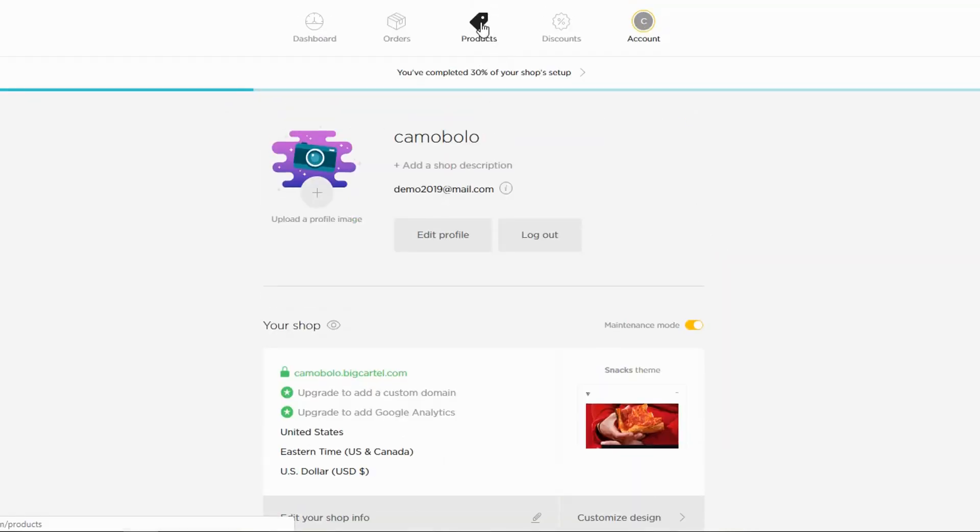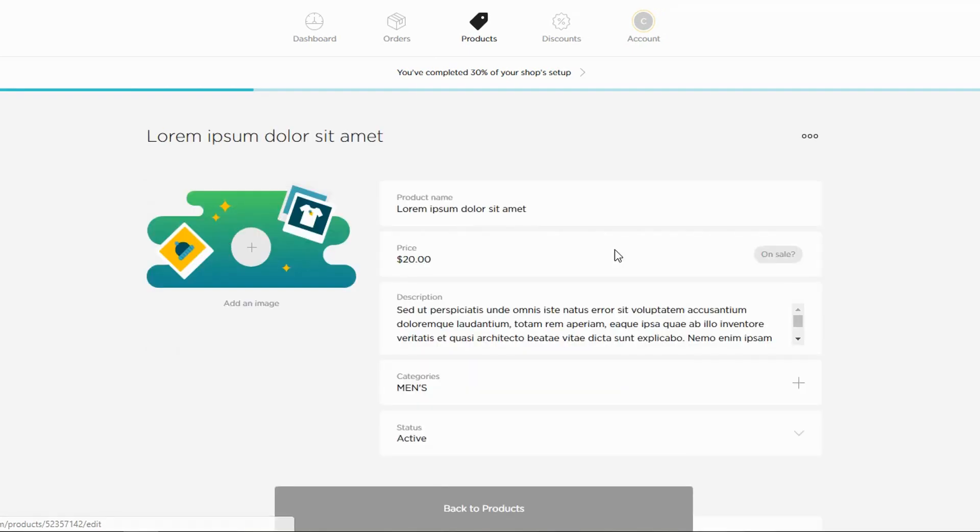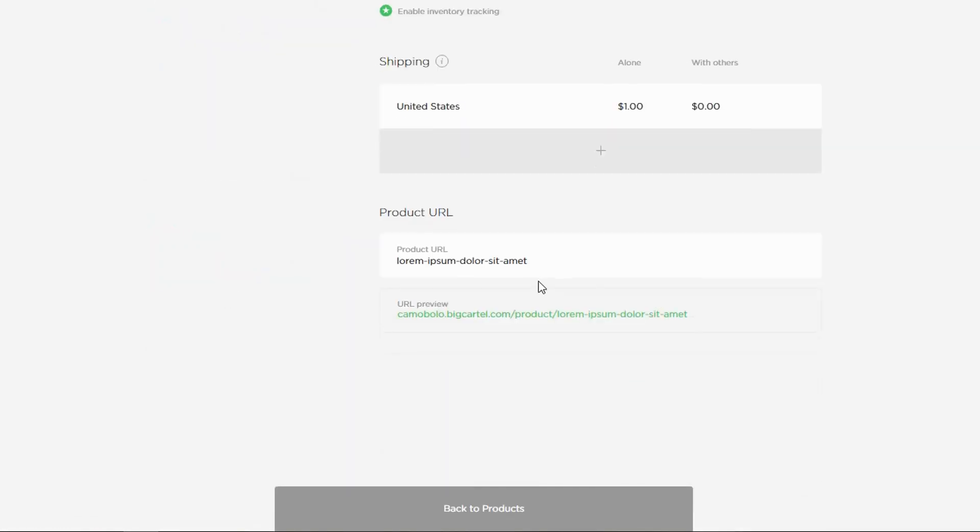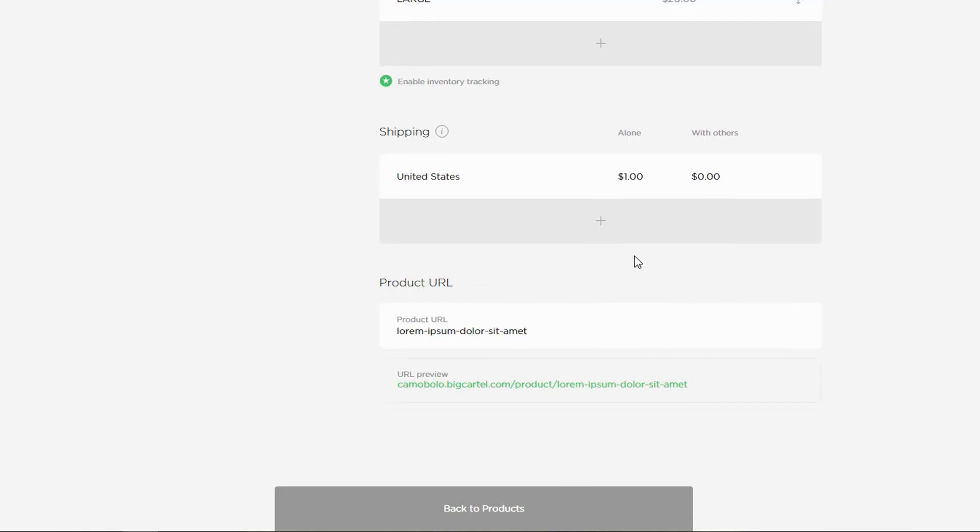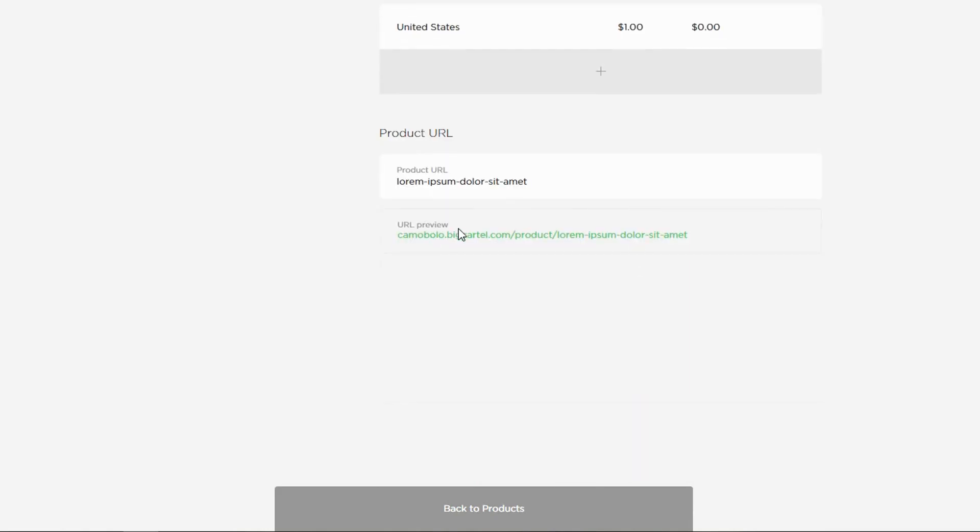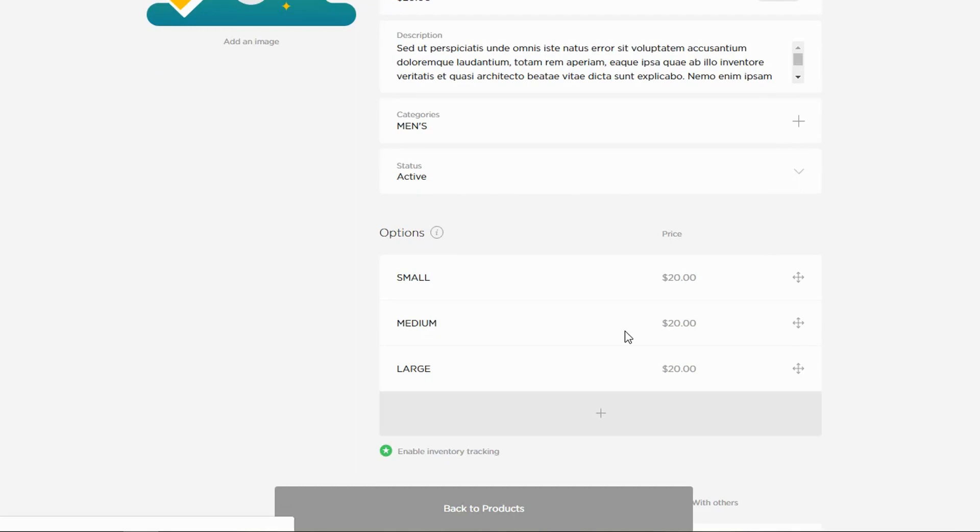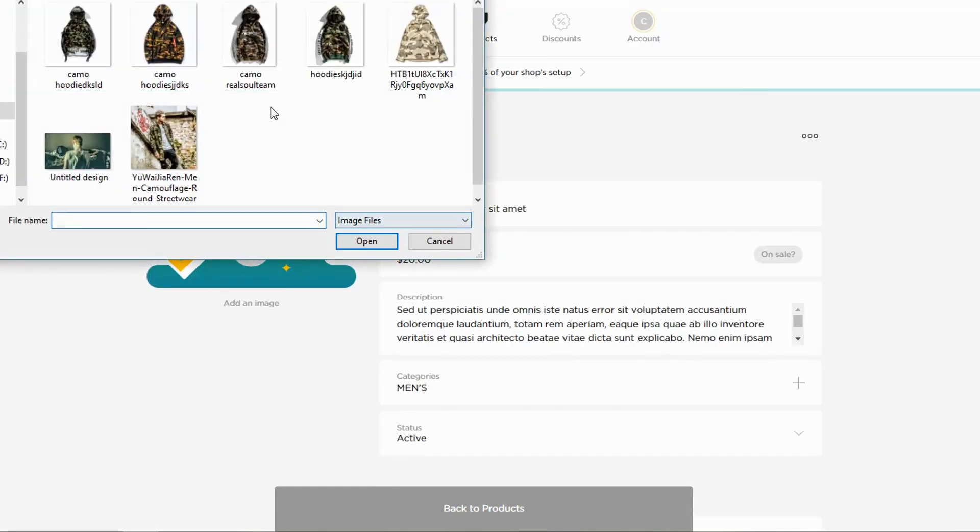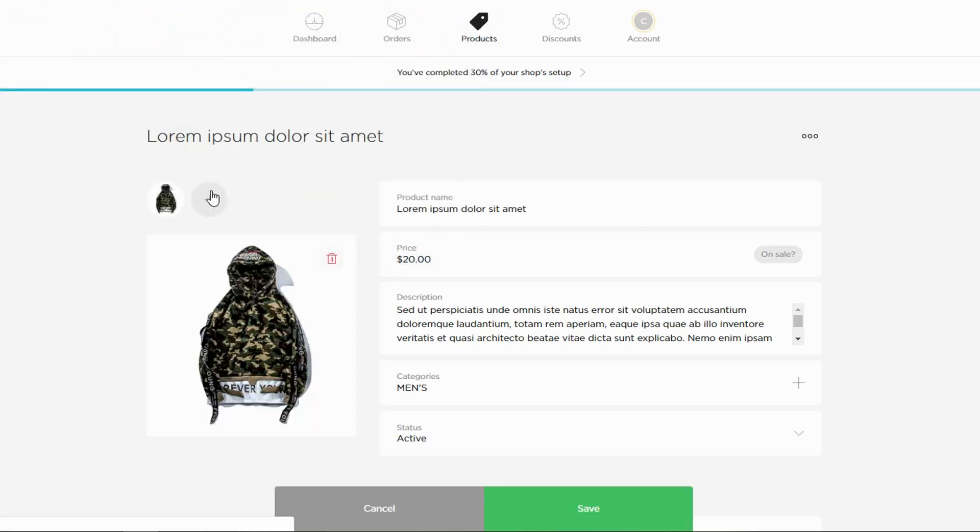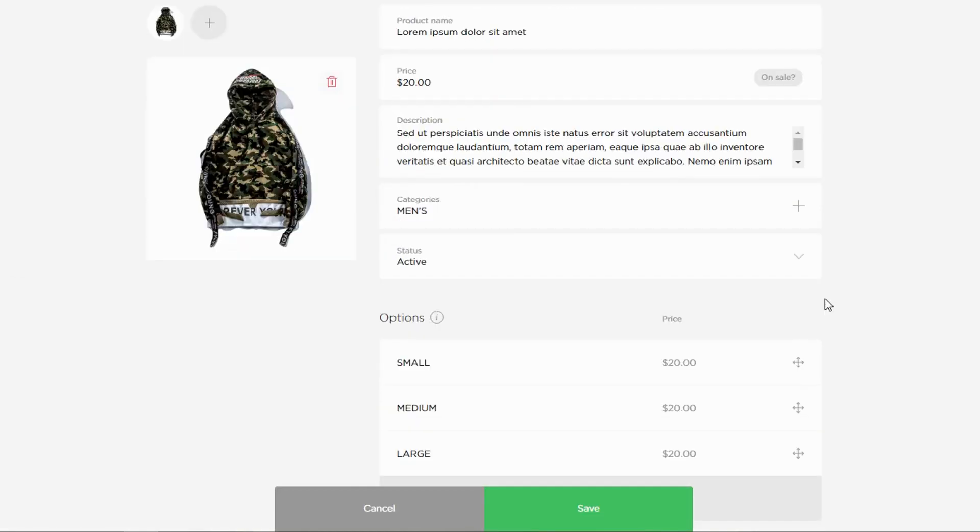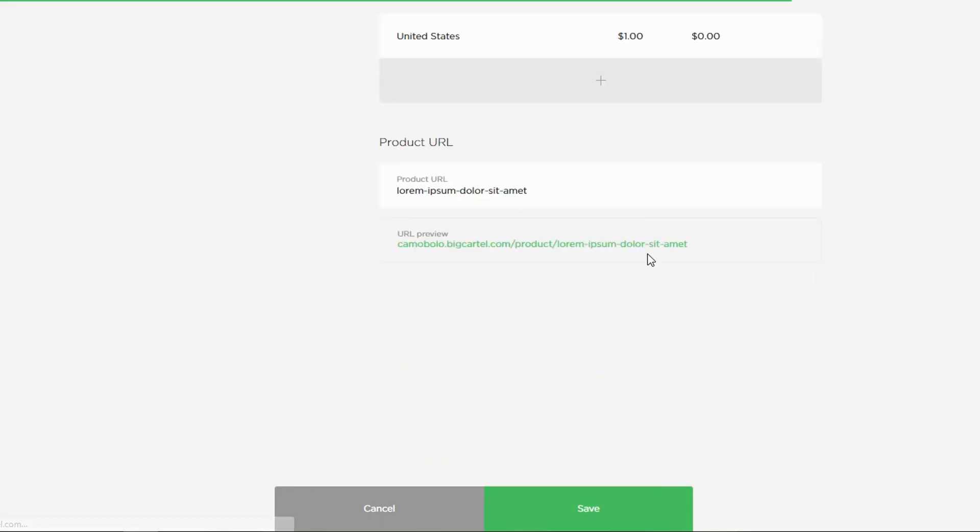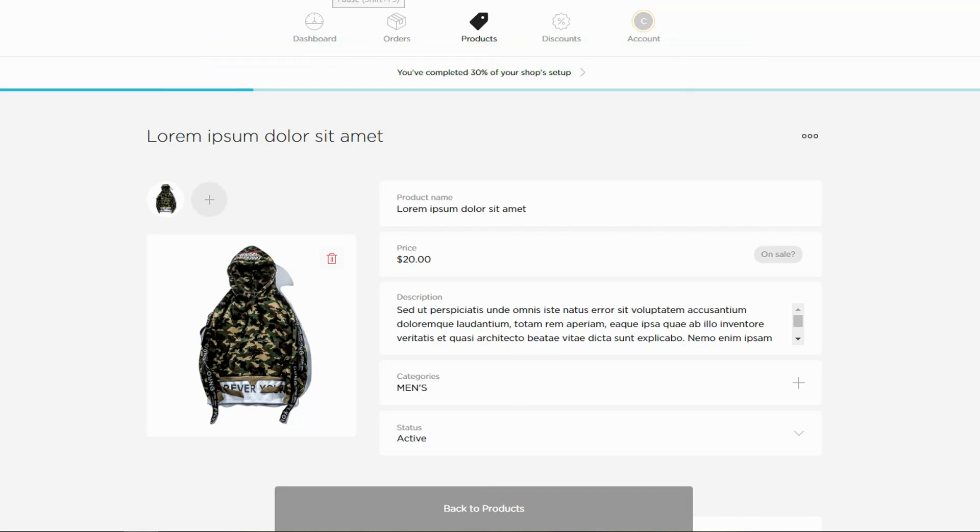I want to go right here in the dashboard and go to products. I've got one. I forgot to add an image. Here's where you add it. Let's go with this one. And let's save. So what I'm gonna do now is pause the video again, add four more products, and I'll be right back.